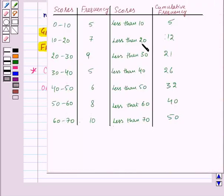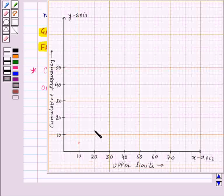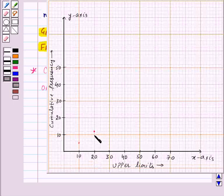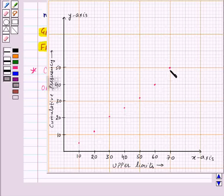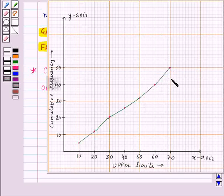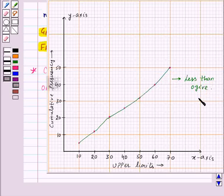The next point is (20, 12), so it will be plotted over here. Similarly, let us plot all the remaining points. Now we will join them by freehand to get the curve. This curve is the less than ogive, or cumulative frequency curve of less than type.